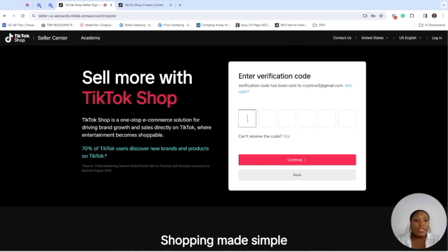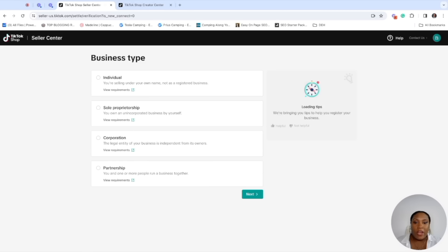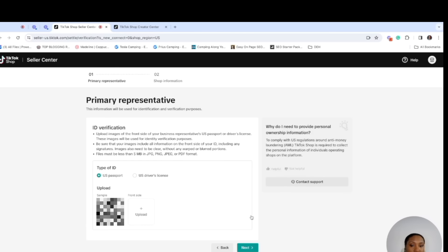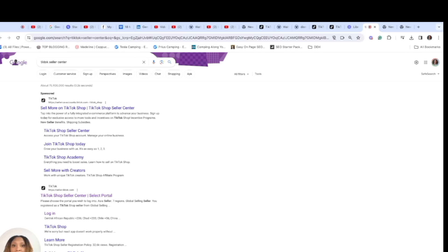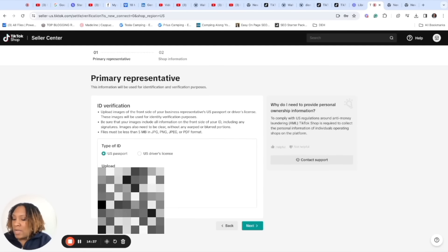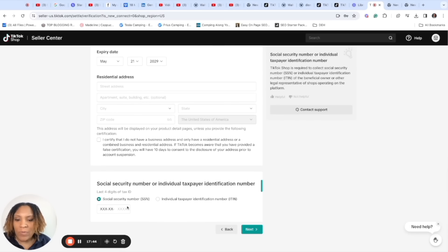After you enter your email it's going to send you a verification code that you're going to want to enter. Then go ahead and create your passcode and hit continue. I'm going to go ahead and do the exact same thing I'm teaching you — I had an account that actually had zero followers for TikTok shop.